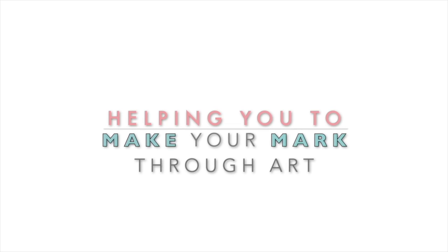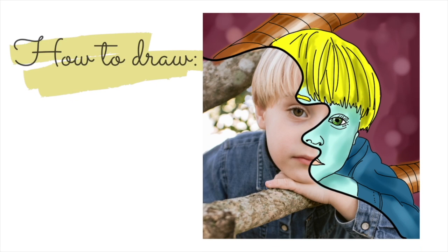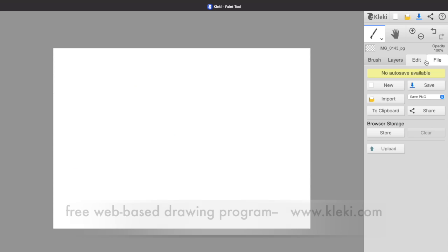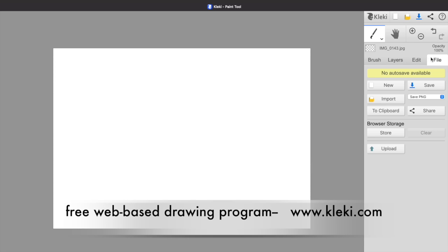Hey, welcome to Make a Mark Studios. My name is Miss V, and today we're going to be drawing a half-faced digital cartoon portrait. This is a really fun activity in which half of the face is the photograph and half of the face is a digitally drawn cartoon portrait. We're going to be using a free web-based drawing program called Klecky.com, but you can use any digital drawing program that you prefer.